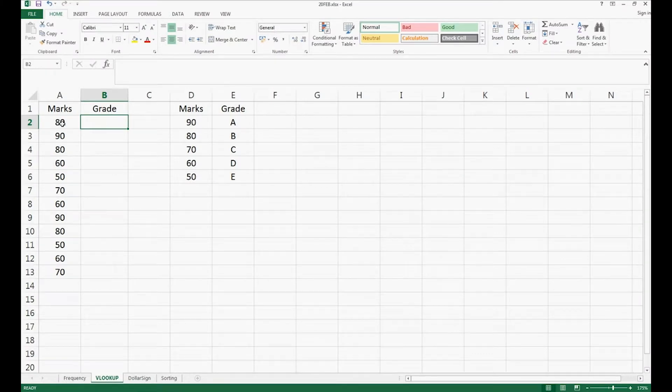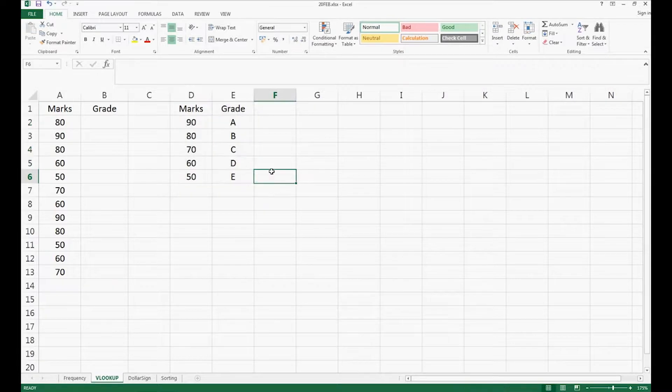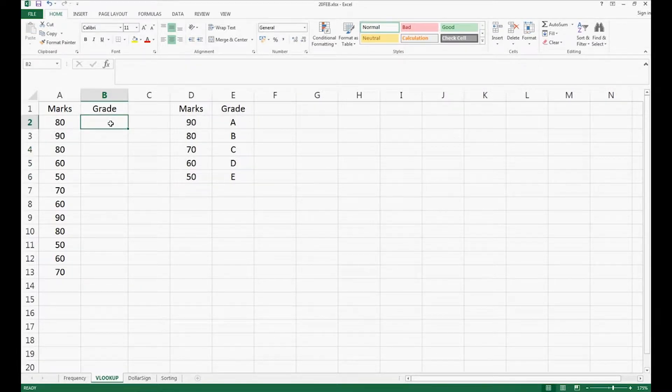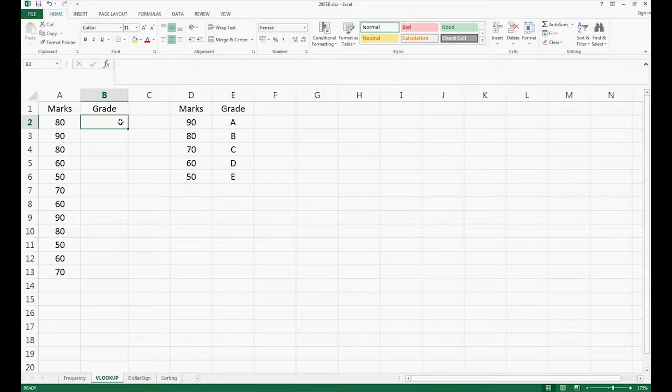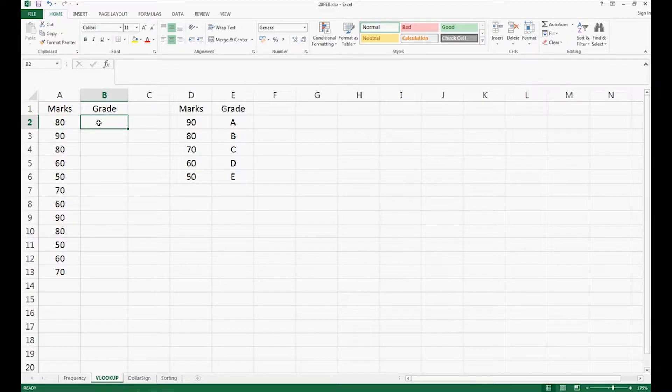Say I want to know the marks or the grade of the marks right here, and we have a marks and grade chart right here. What we can do is use a VLOOKUP function to tell Excel to automatically find whether 80 is grade A, B, C, D, or E. So let's do it.